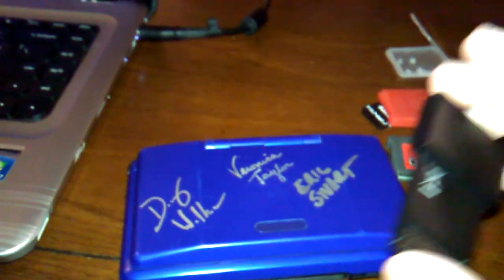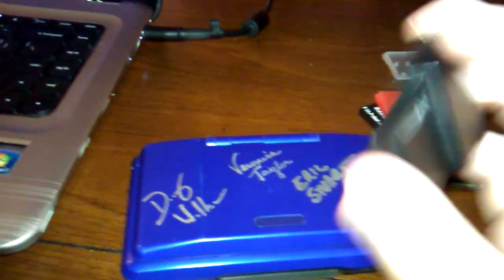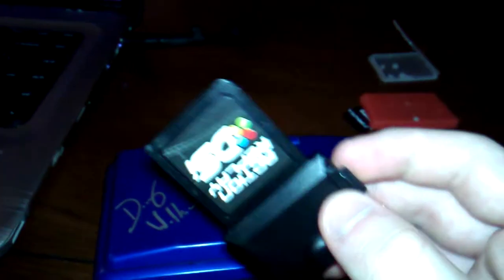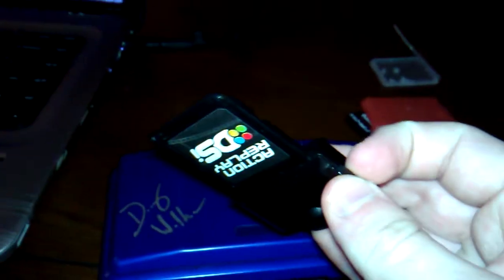The first step is to download the file from the link and DLDI patch it for your flash card, or if your card has auto flashing or auto patching, then just let it patch it.